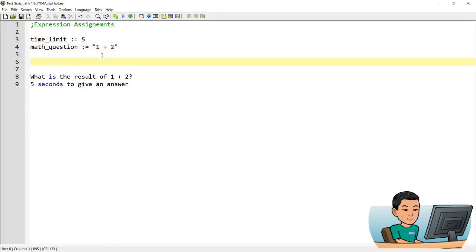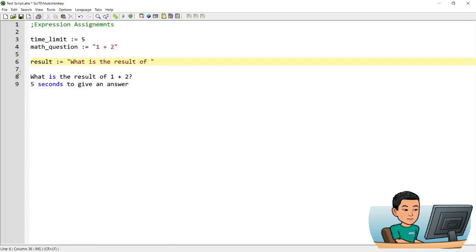Next we're going to construct the rest of the message and place the variables where they should be. So let's create a variable called result, then type out the string 'what is the result of', place a space, and type out the name of the variable — and that will be joined. It's that simple. Then start another string and add a question mark.